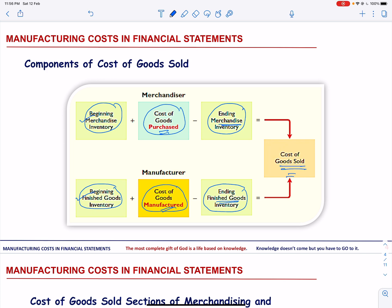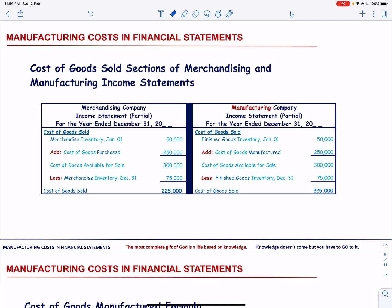Let us see how the cost of goods section looks. Please note that the only difference in the income statement of merchandising and manufacturing companies is in the cost of goods sold section. The other sections are similar. For a merchandiser, we have beginning merchandise inventory, while for a manufacturer it is finished goods inventory. We add the cost of goods purchased for a merchandising company, and for a manufacturing company we have cost of goods manufactured. Cost of goods available for sale is the same for both, then we subtract ending merchandise inventory for a merchandising business and ending finished goods inventory for a manufacturing business.